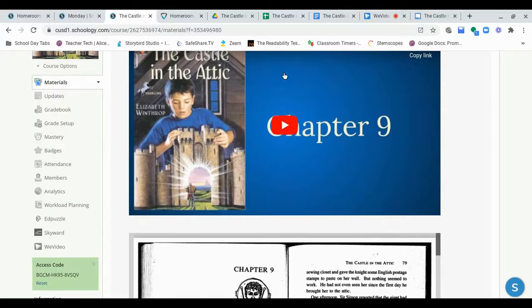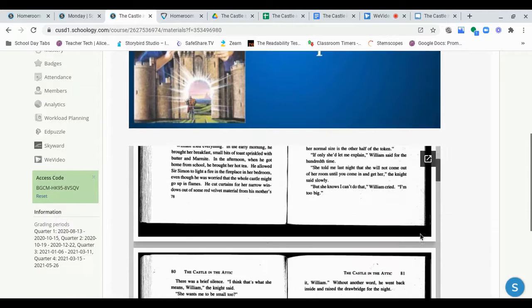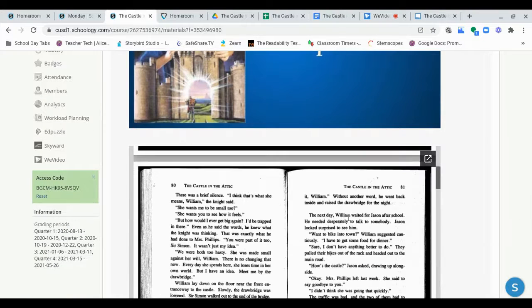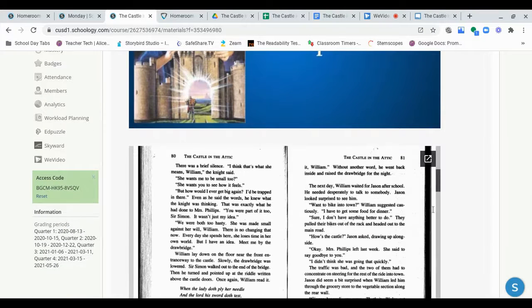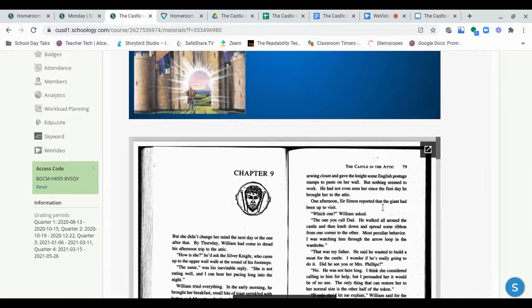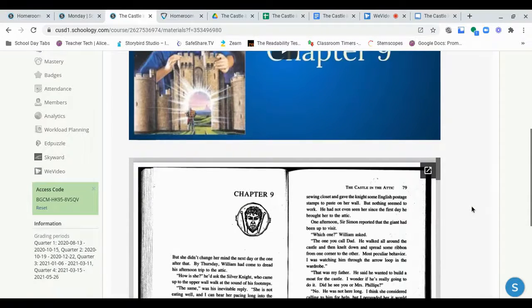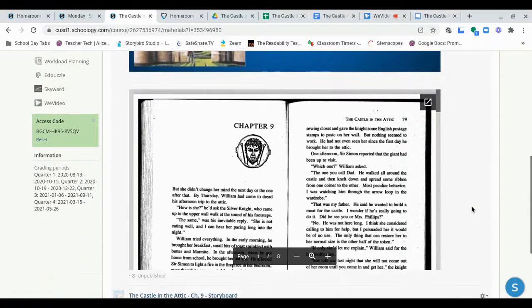And again, there's my video if you want to follow along as I read aloud. Or, here's the text right here, if you'd rather just read it on your own. But you need to read all of Chapter 9. It is a little longer of a chapter, just to give you a heads up with that.